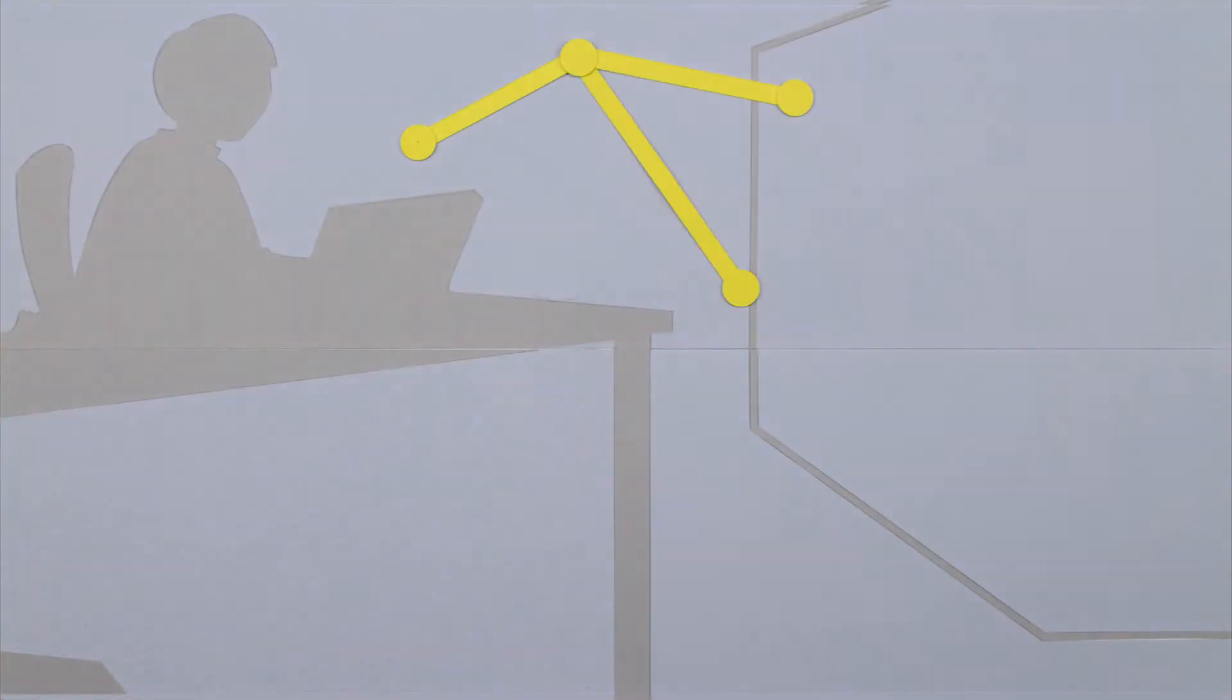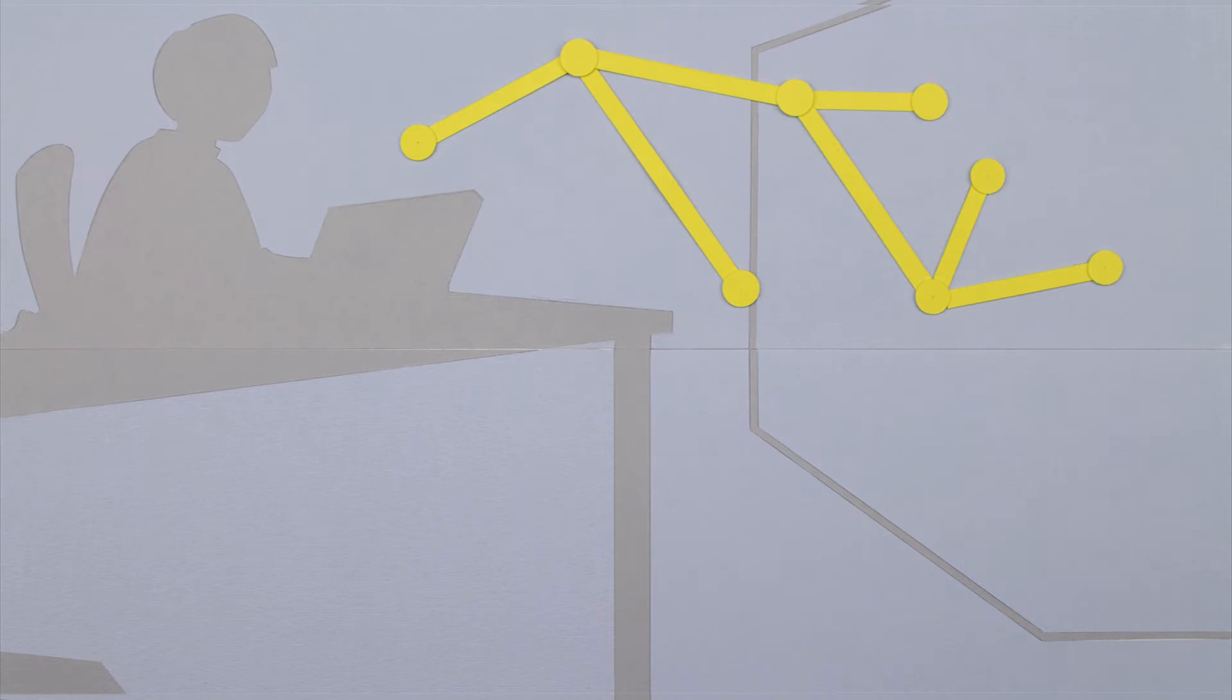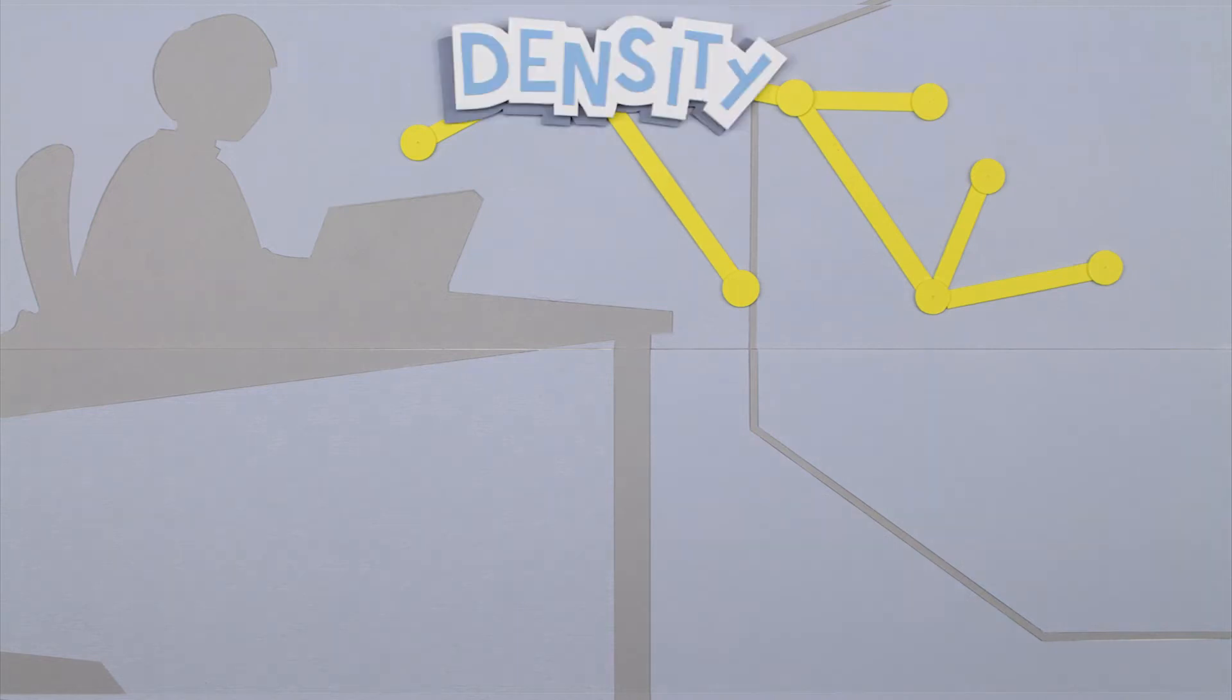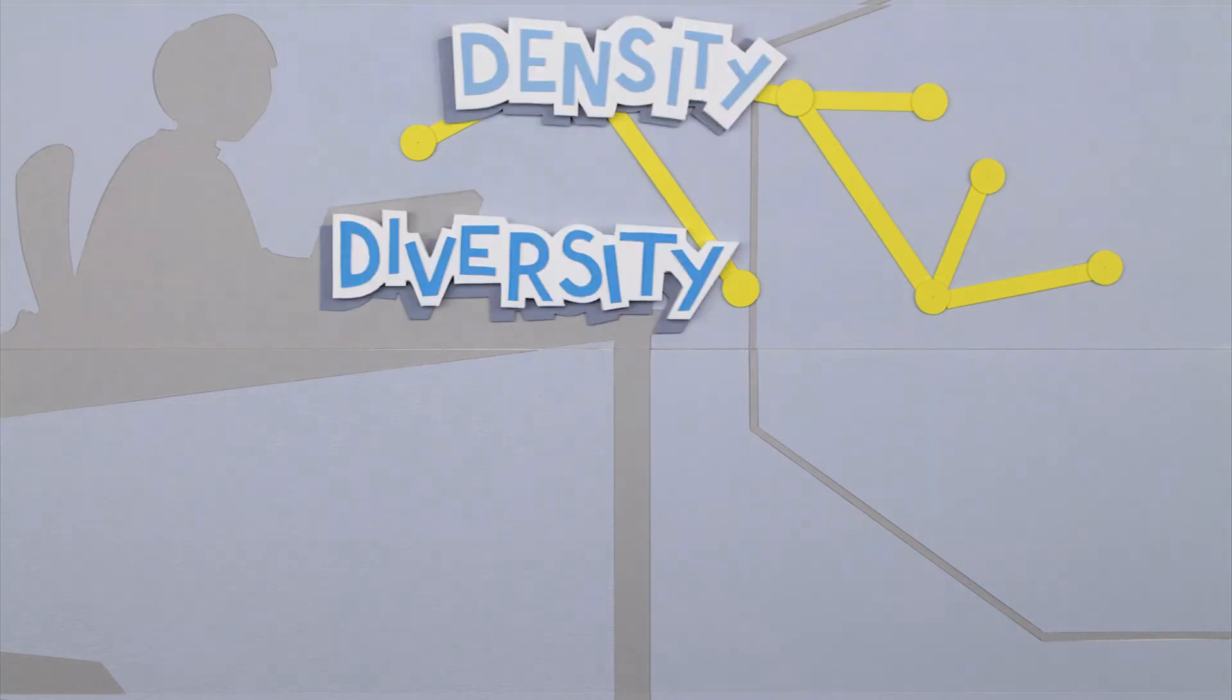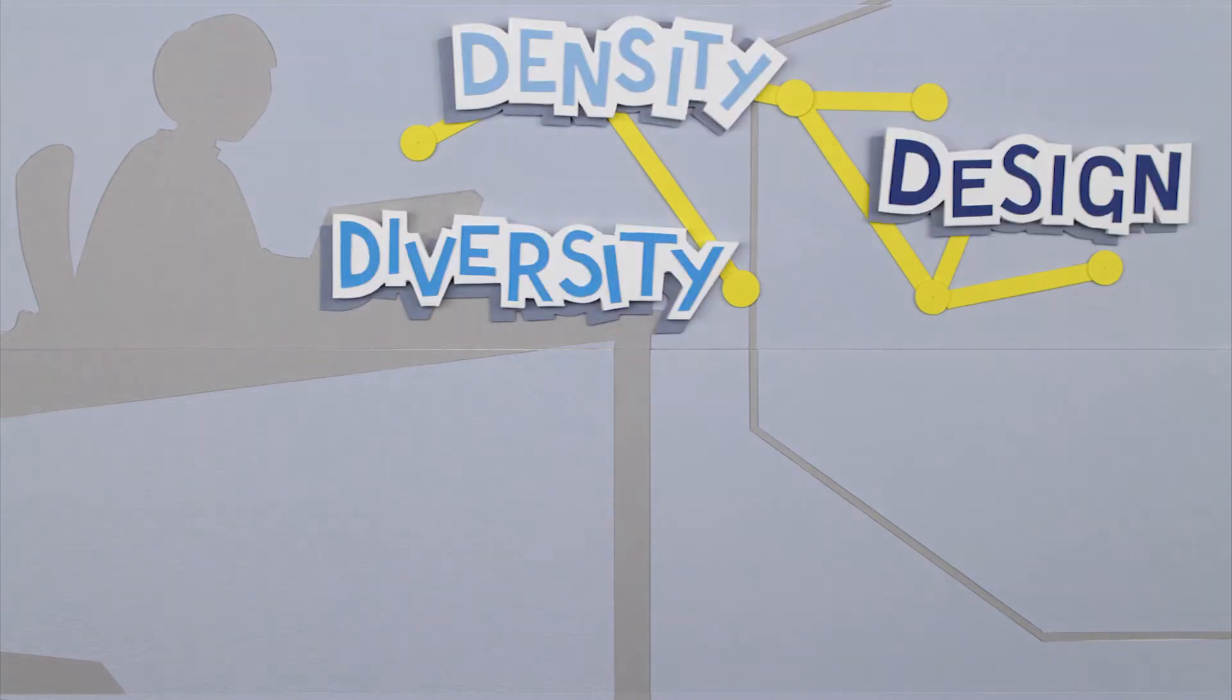And it's all spatially enabled and research ready. Researchers can map and visualise the density, diversity and design of different scenarios.